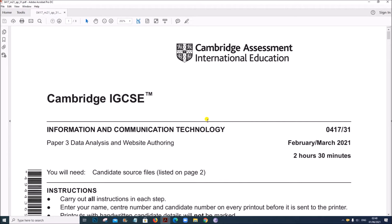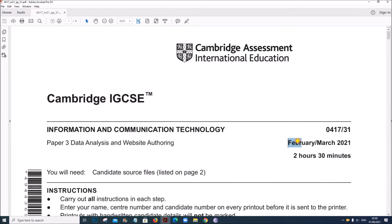Hi everyone. In this video I will be solving Cambridge IGCSE ICT paper 3 for the year February/March 2021.